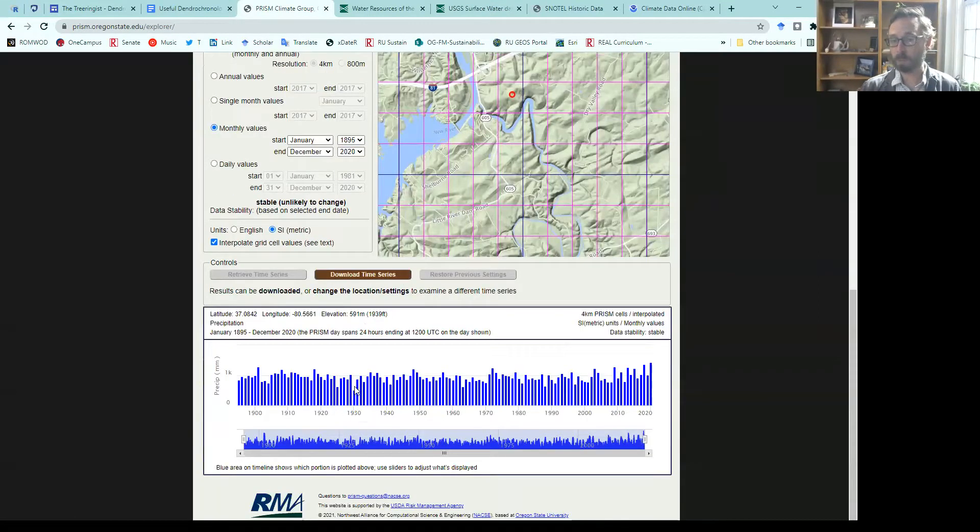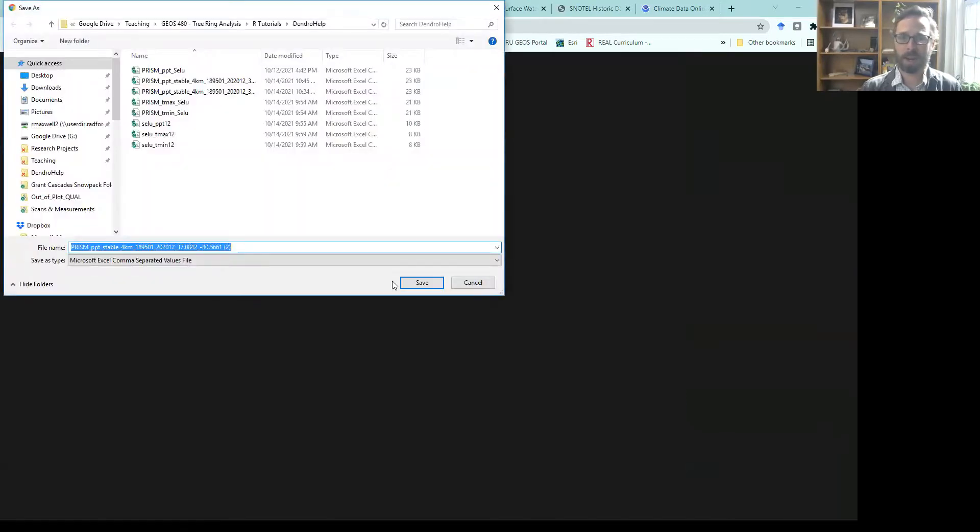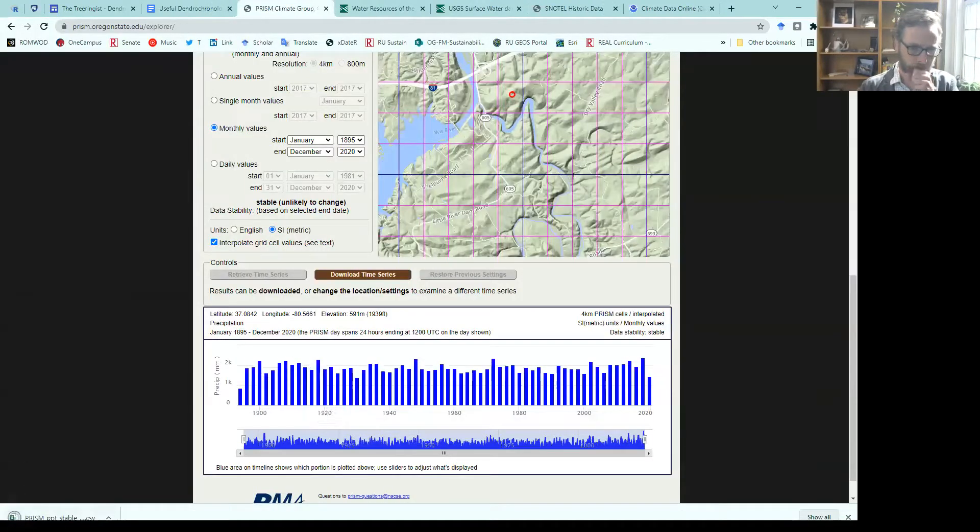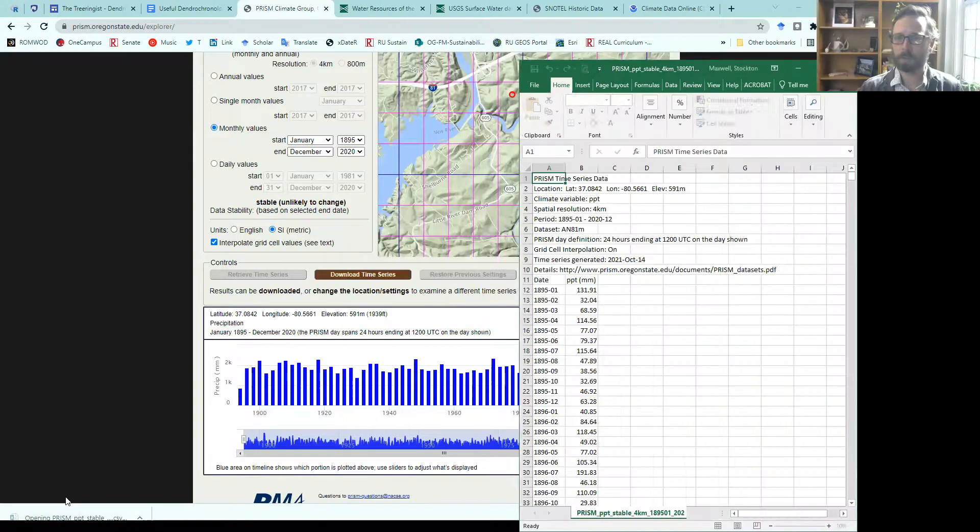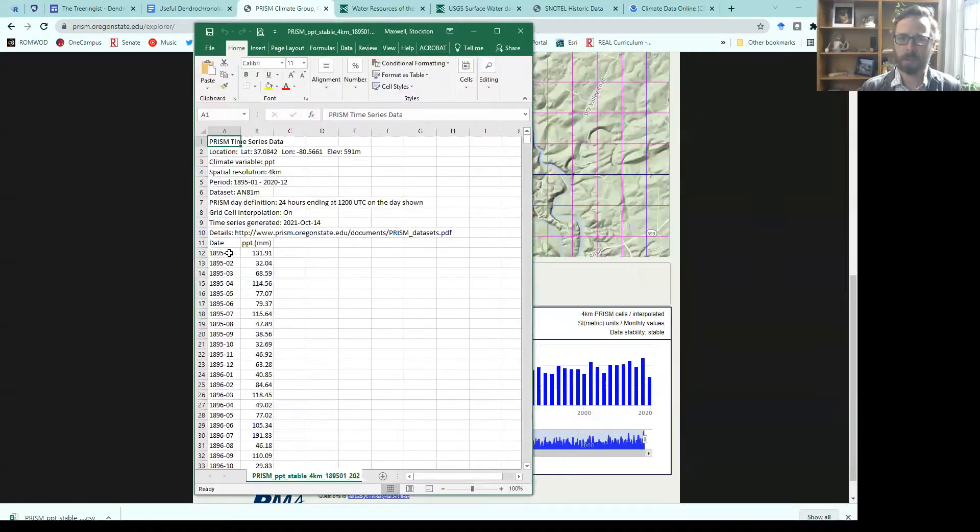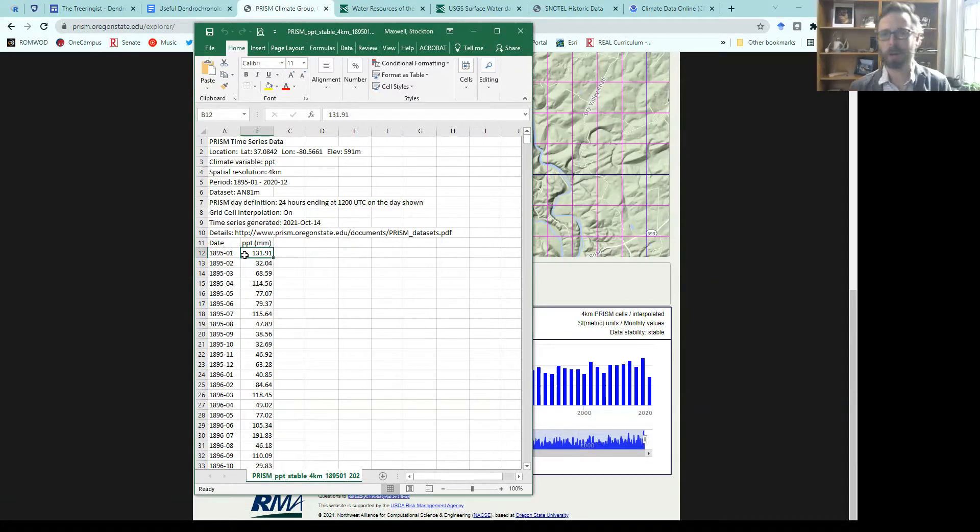We can view it, and then we can download it. You'll see that that actually looks like a text file. It has a header on the top that has columns for date, month, and then the precipitation value.